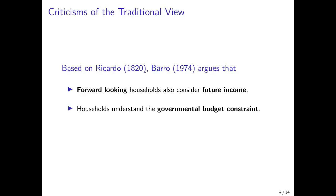So the bottom line in the traditional Keynesian view is that a tax reduction stimulates private consumption and GDP. Now, based on the original article by David Ricardo, Robert Barro, in his influential article in 1974, argues that this misses a huge part of the story, because households are forward-looking and by definition also consider future income — not only current income — in their consumption decisions. In addition, households understand the governmental budget constraint: if the government decreases taxes today, it has to repay its debt at some point in the future.